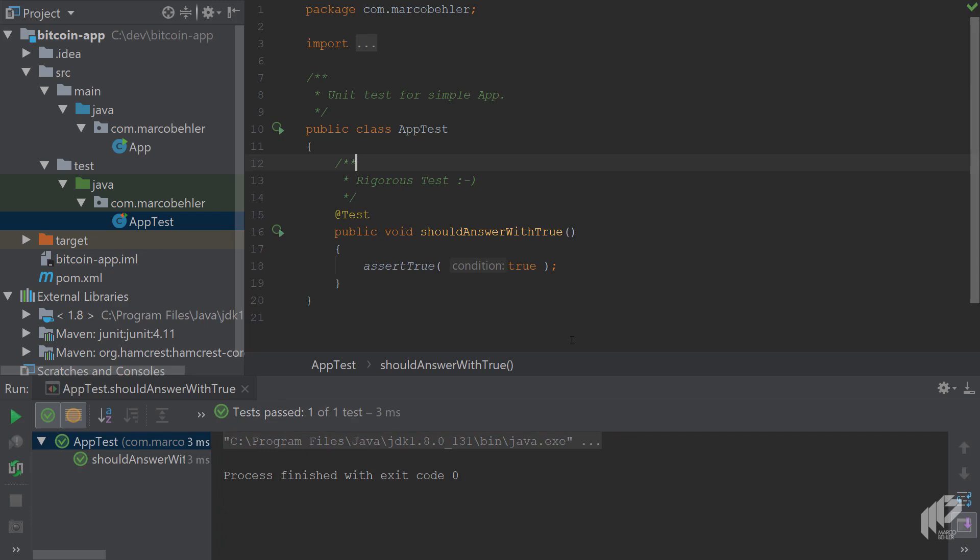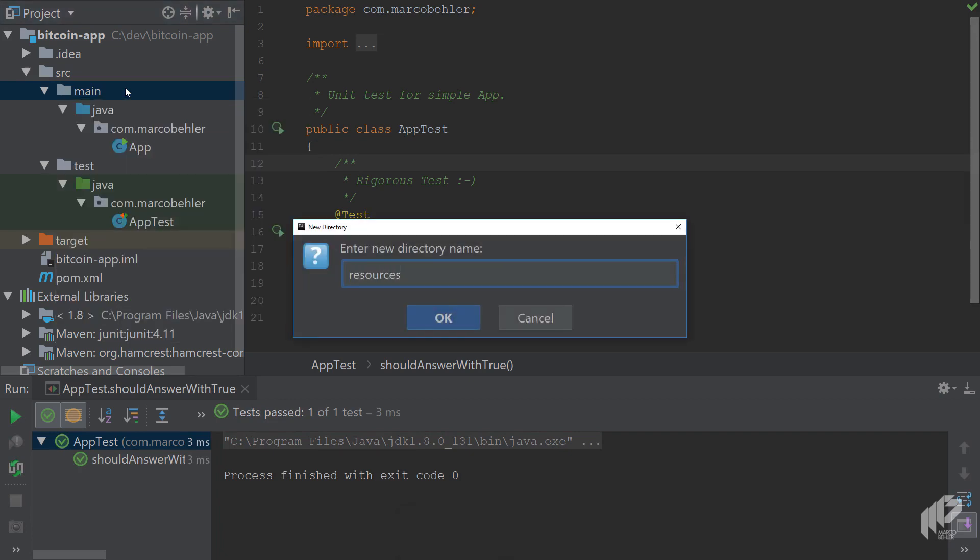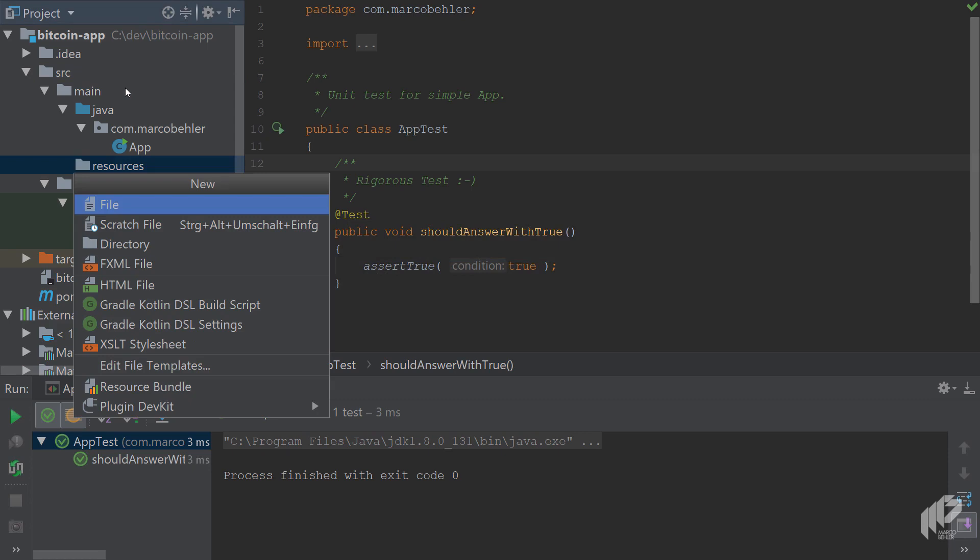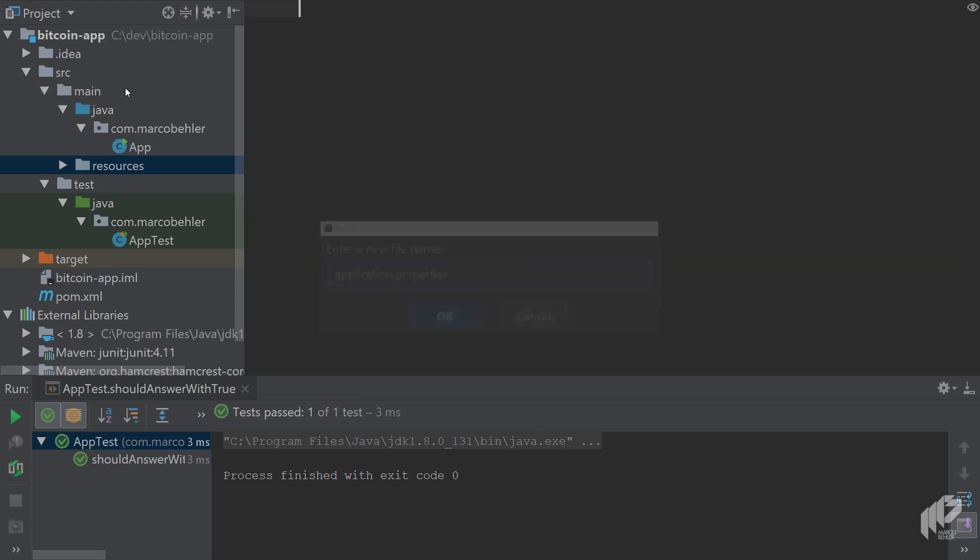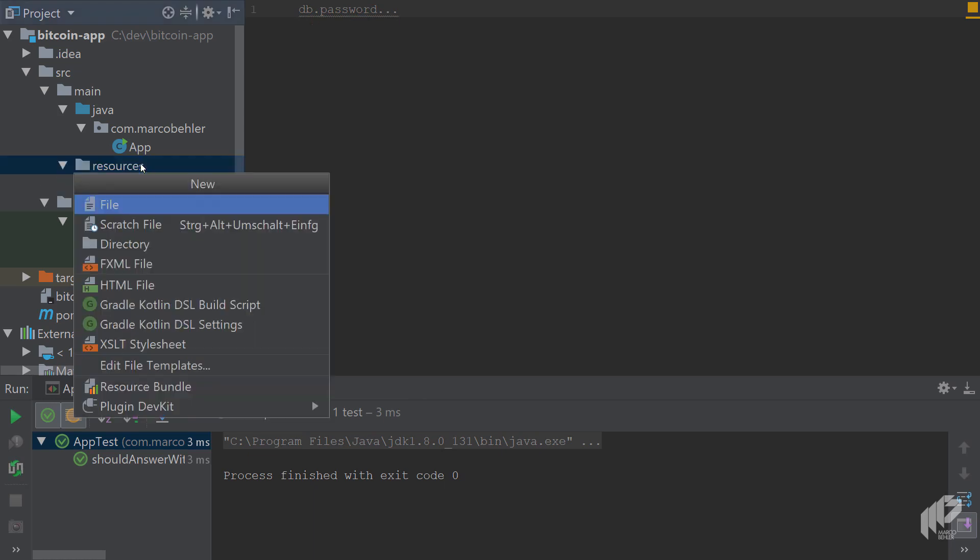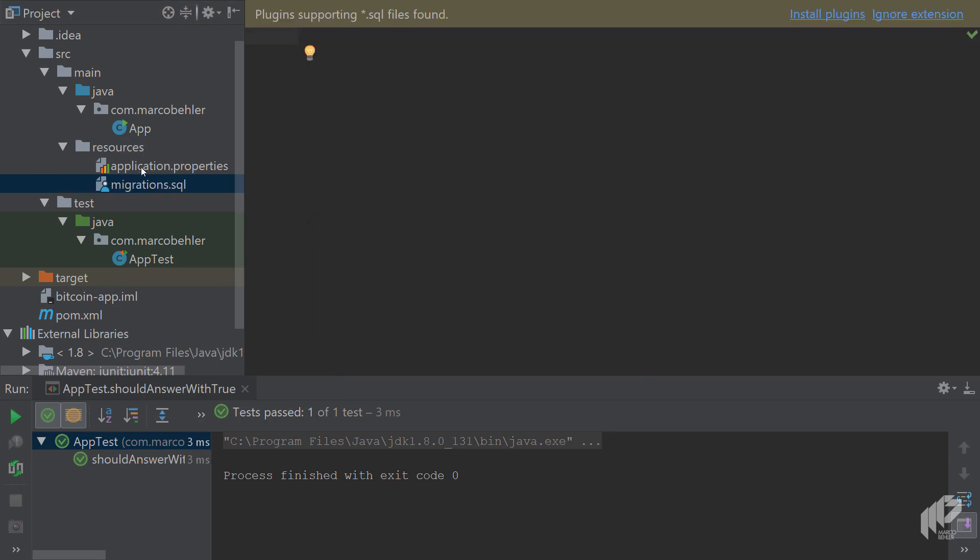Now, one folder is missing and that's the source main resources folder. You can create it—just create a new directory called resources. What you put in that folder? You'll put files like your application properties file. Say you've got some properties like a db password and whatnot, or some SQL files if you have to update your database like migrations.sql. Basically anything that's not a Java class, you'll put it into the resource folder. As you can see, the icon didn't change.